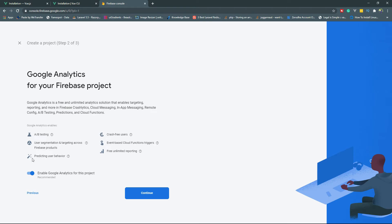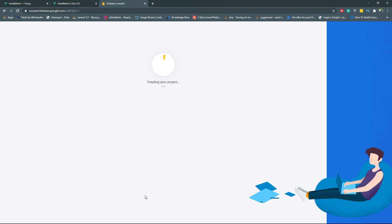The next thing it will ask you is whether you want analytics or not. You can choose this or not, but this is out of our project scope, so I am not choosing it. If you turn it on, then in the next step it will ask you to associate an analytics account with this project. So let's click on Create Project.